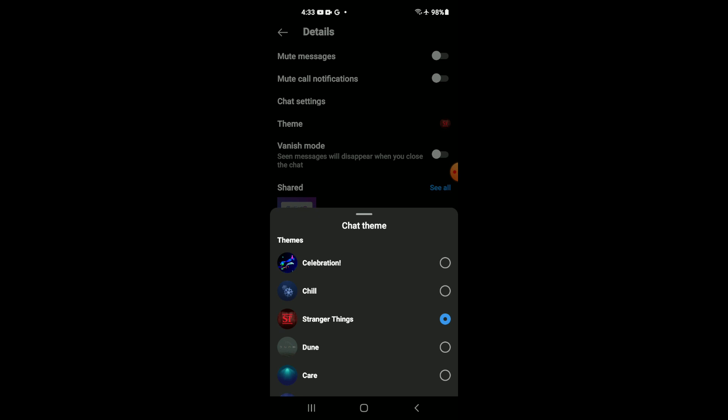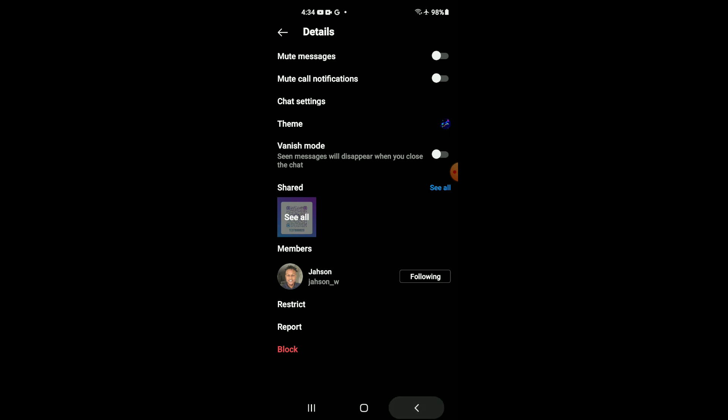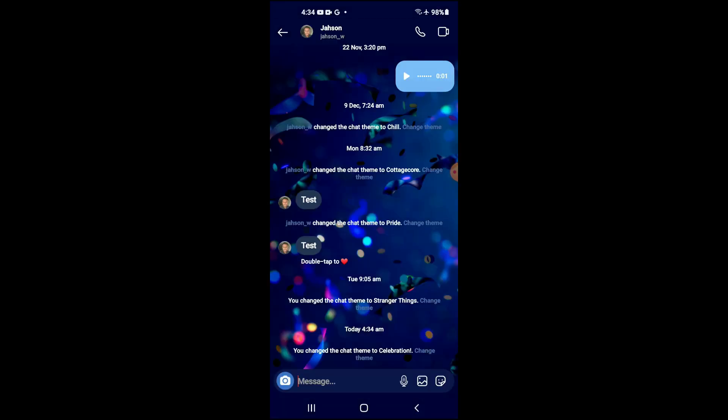And at the top right here, you'll see celebration. You'll tap on that. And if you go back now into the chat, you can see that the chat background has changed.